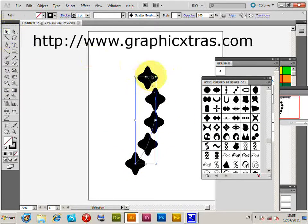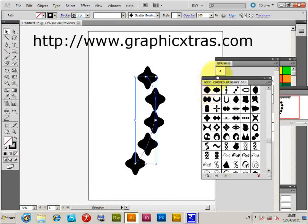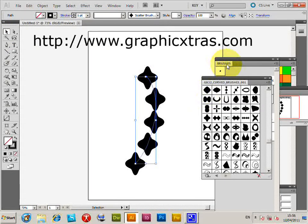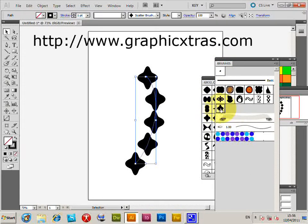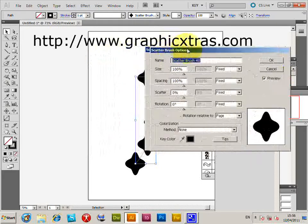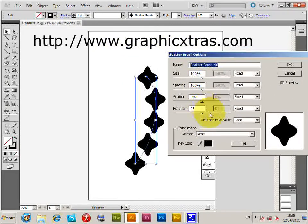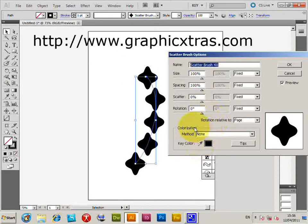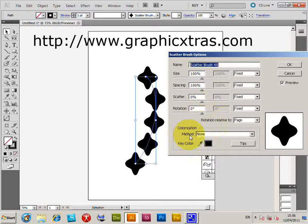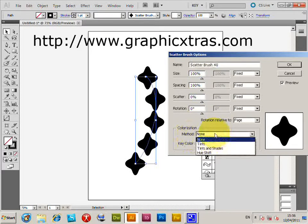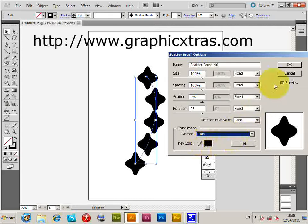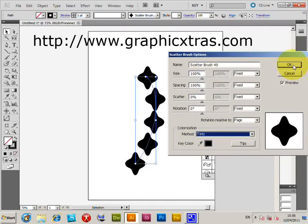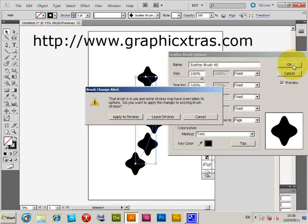The way to do it is to go into the Brushes palette and select the brush. Double-click on it to bring up the various methods. Depending on the brush, some have the colorization set to Tint. Set it to Tints - that's probably the easiest - and click OK.